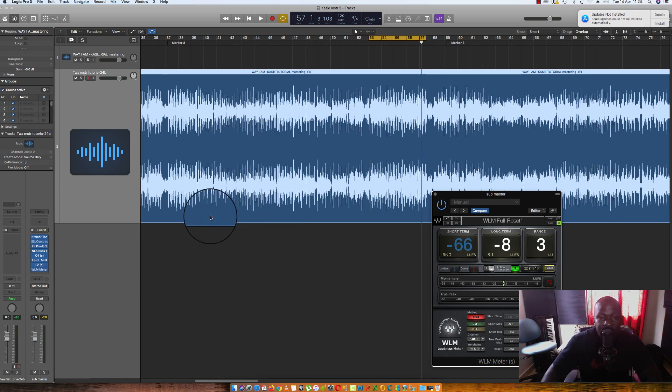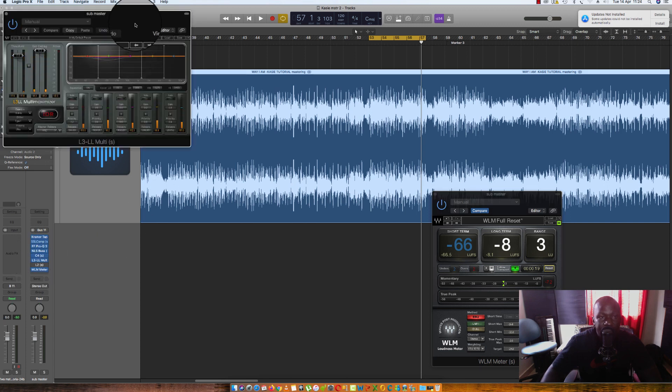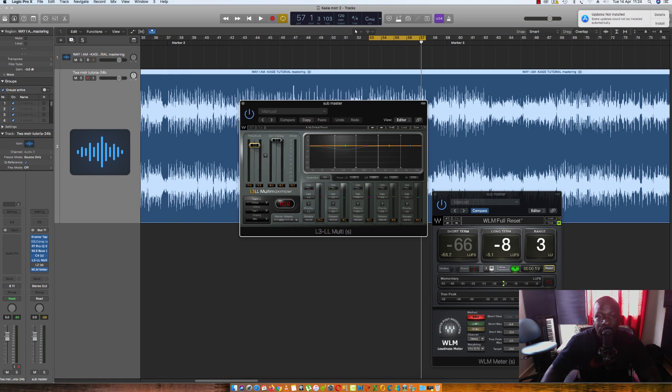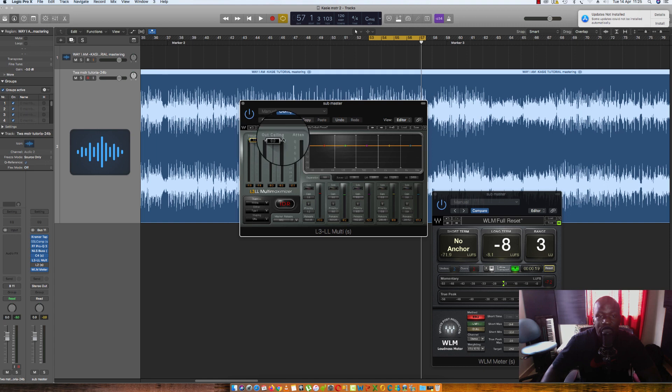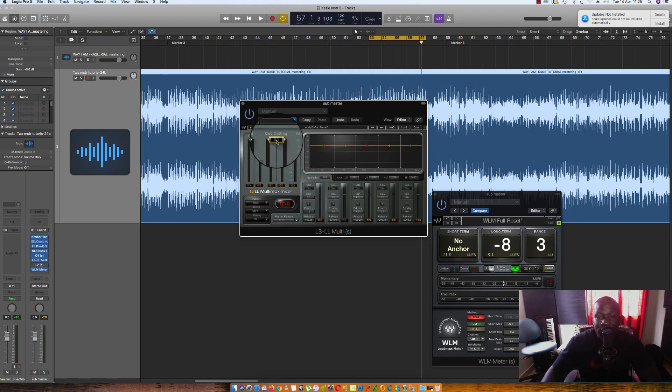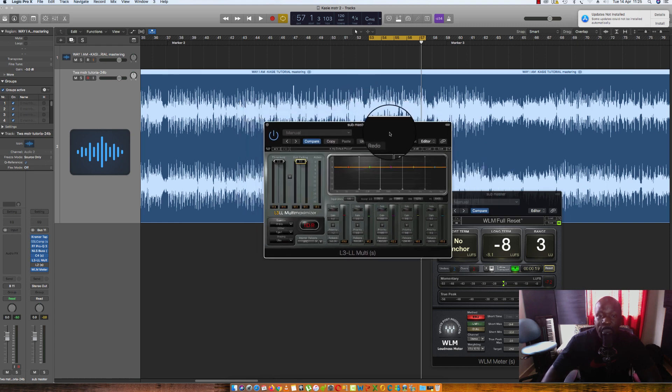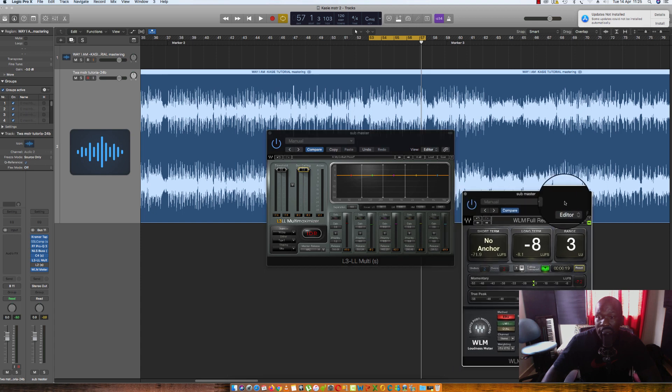In this particular one, we're going to be using what we call a multiband limiter. There are various multiband limiters out there. Feel free to use any that you feel like as long as you know how it works and what each parameter does. And I'm going to be using the L3 multi by Waves for this particular tutorial.